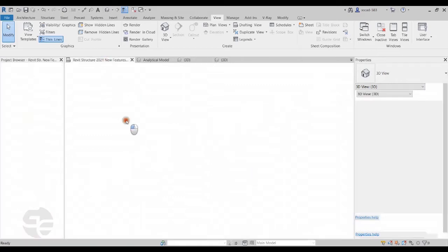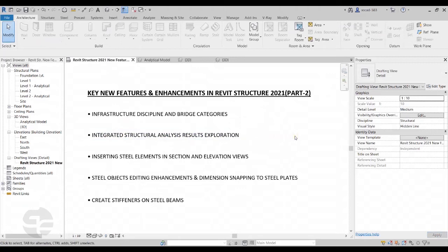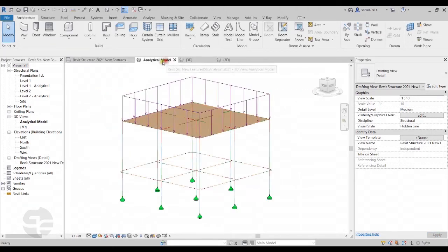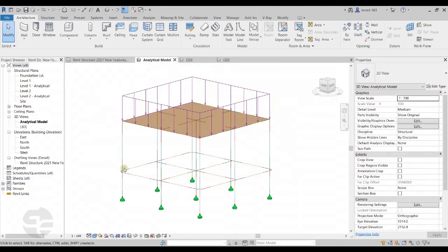Moving on, the next feature is Integrated Structural Analysis Results Exploration. Whenever we create a structural model in Revit Structure, it automatically generates an analytical model. We can set boundary conditions and apply loads in Revit Structure itself. We can then take this analytical model to any analysis software to generate results. Revit supports direct integration with Robot Structural Analysis software, and results obtained can be directly viewed and explored in Revit.